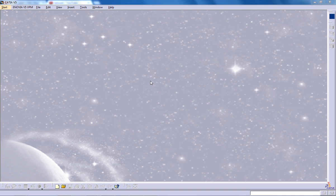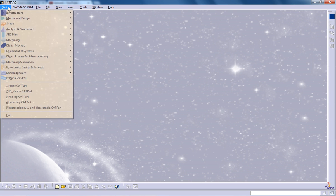Hi, this is Mohammed Shakeel here and I'm going to show you how you can use the blended surface in surface design in CATIA V5.